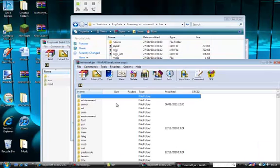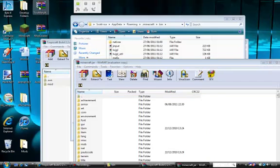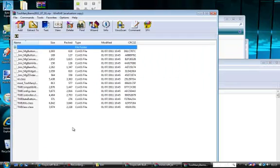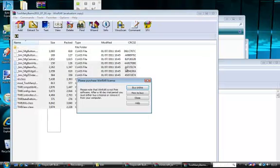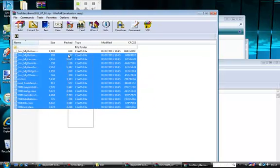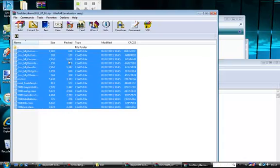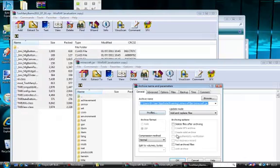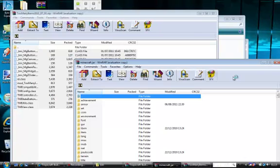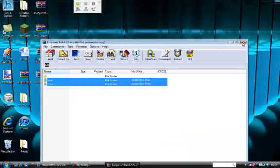I'm just putting Too Many Items in — I'll put a link in the description for how to get this. Once again, you just select all the items in there and drag them into minecraft.jar. And all of them are done.